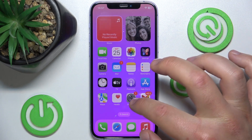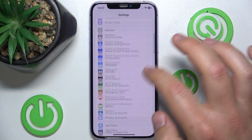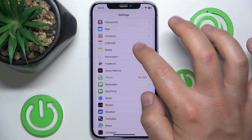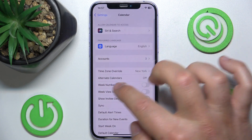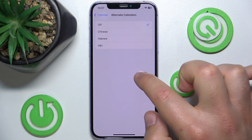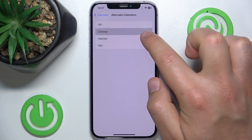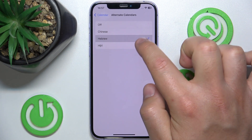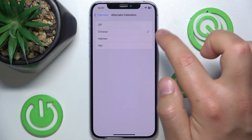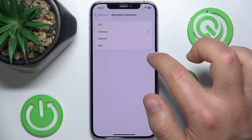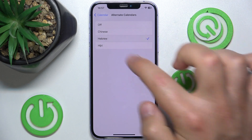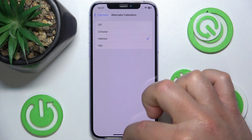What you want to do is open Settings, then swipe down and click on Calendar. Once you are here, go to Alternate Calendars and click it. You can select between three options: Off, Chinese, Hebrew, or Hijri. I will choose Hebrew.